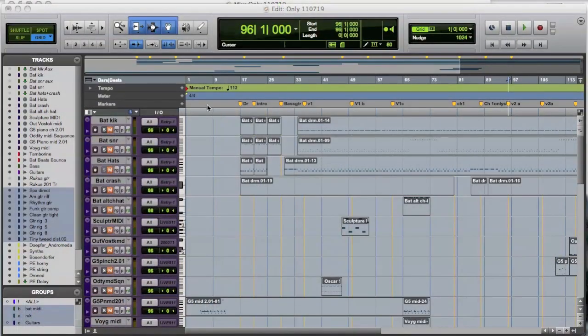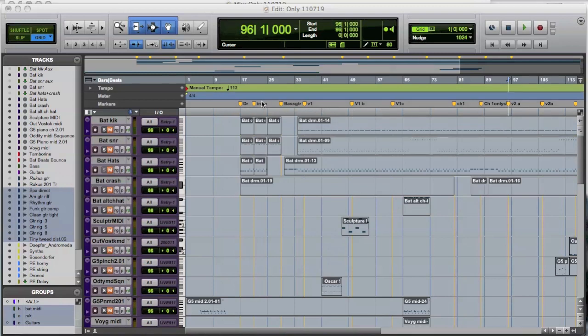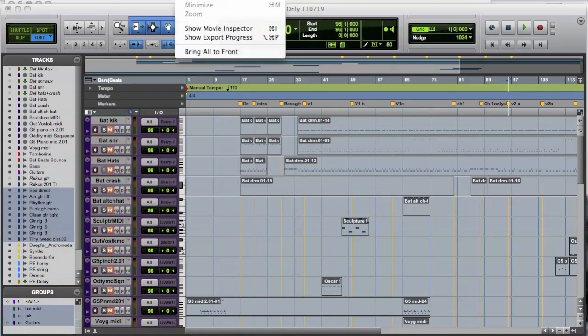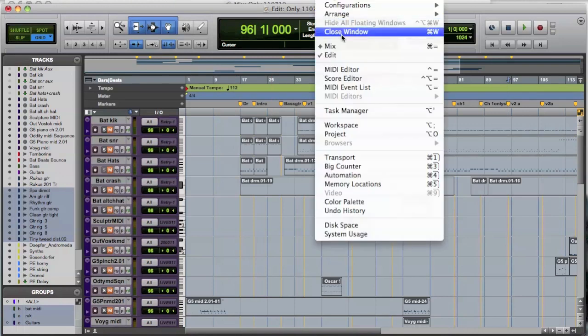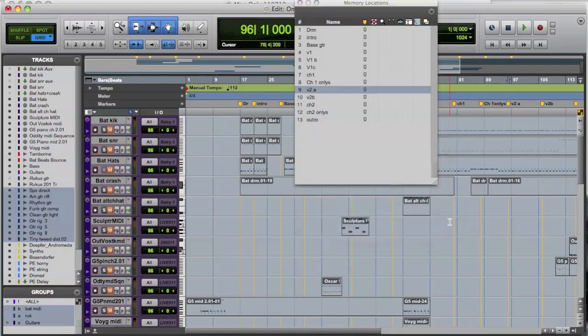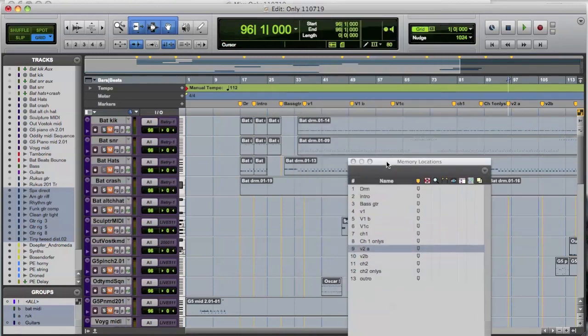So I've got a Pro Tools session here right now and as you can see along the top here are some markers and these are typical examples of what we would use as a memory location. You can see that when we open up our memory locations, it's available in Windows memory locations. You can see we've got memory locations here 1, 2, 13 and they'll correspond to different points in the session.